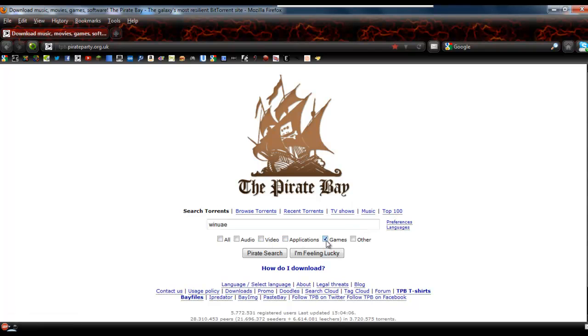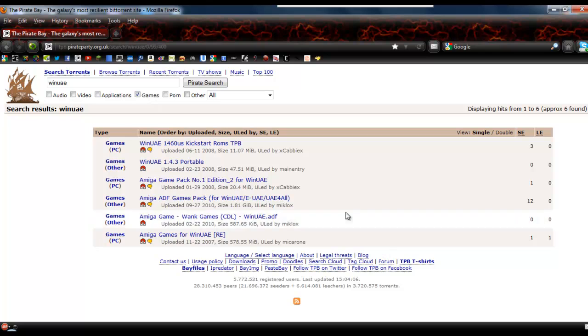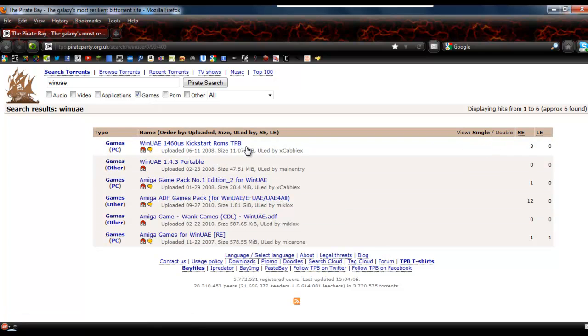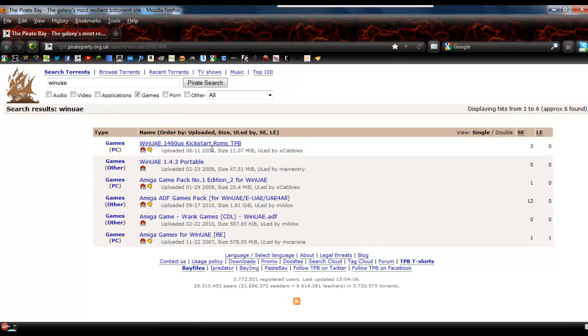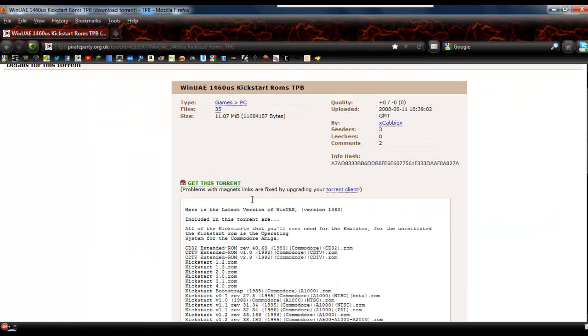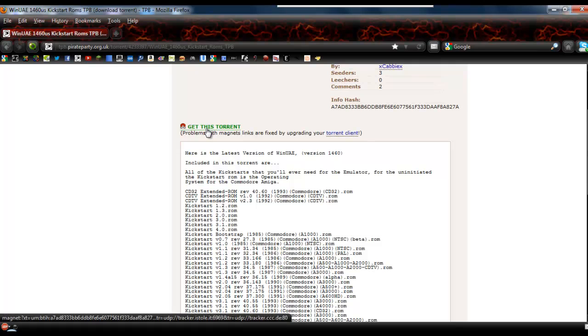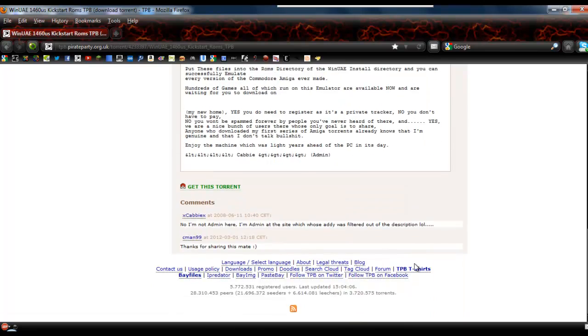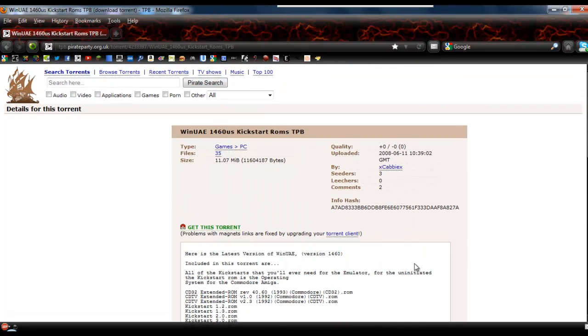So what you do is click on games, do a Pirate search, and the one we want has some stuff in the folder that we don't want, but we do want the Kickstart ROMs. So if you click on this one, as you would normally, click on get this torrent or the magnet link, and if you've got something like uTorrent, it should download or submit to uTorrent.